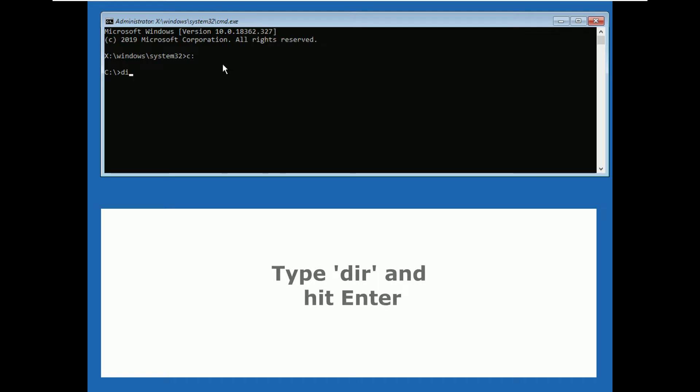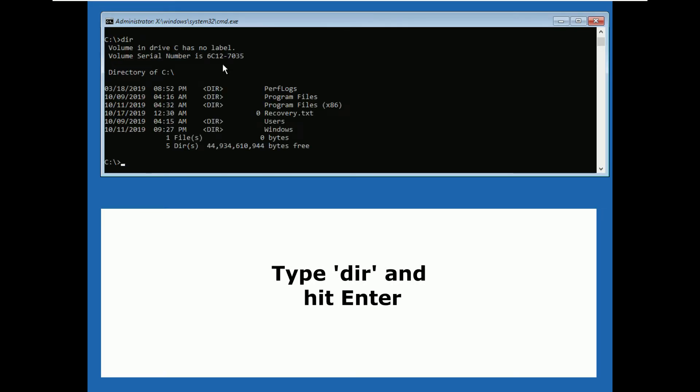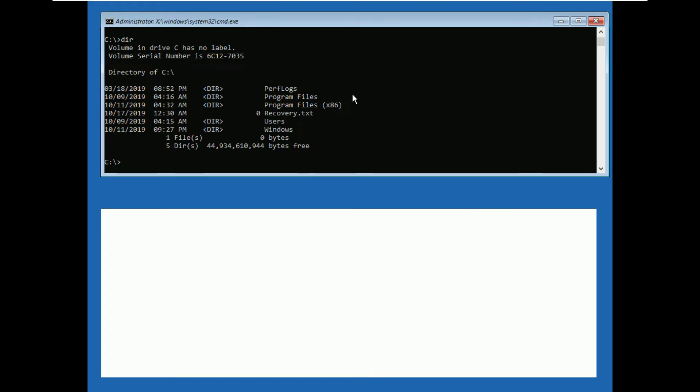Then type dir and hit enter to see if it shows windows or program file directories. Now we are in the OS directory.